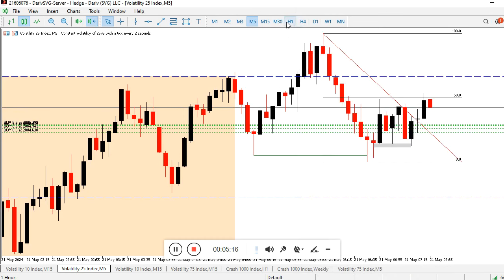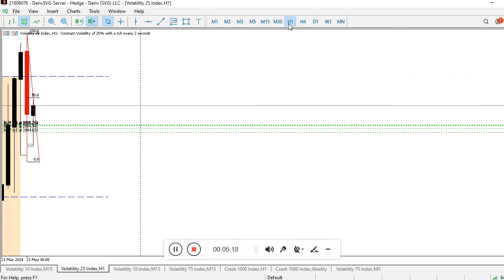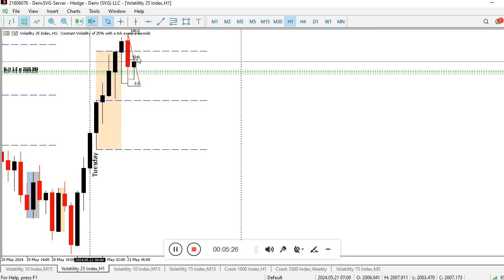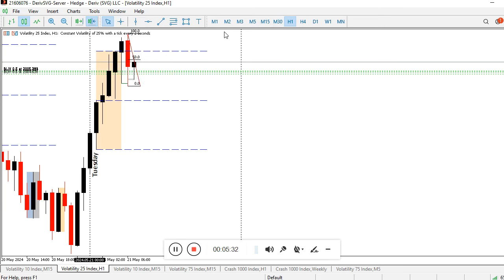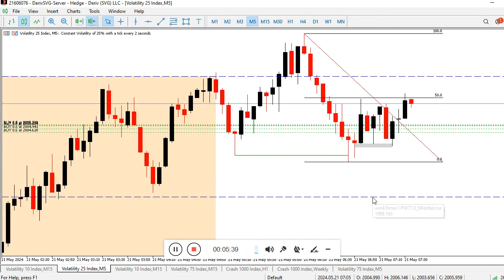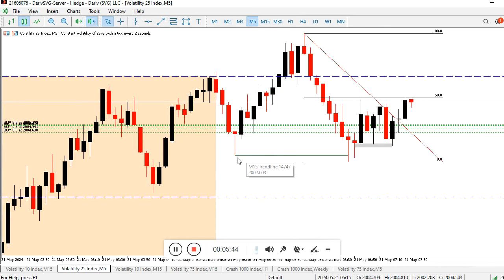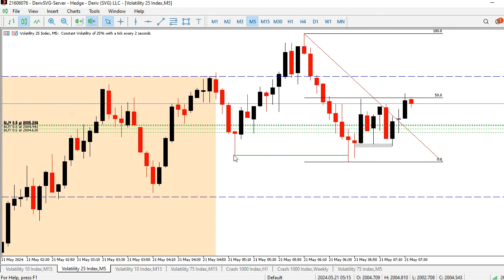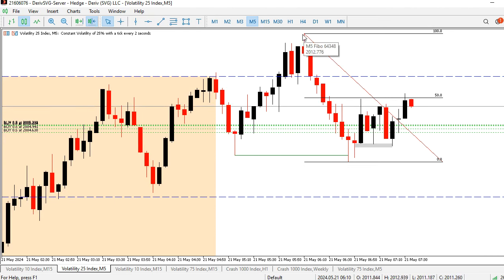The first thing on my list is to consider the high and the low of the previous candle, which I've marked out with my Fibonacci. You can see the high and the low. I can now go down to a lower time frame - the five-minute time frame. On my five-minute chart, this is the high and the low. We can see that price took out this swing low.